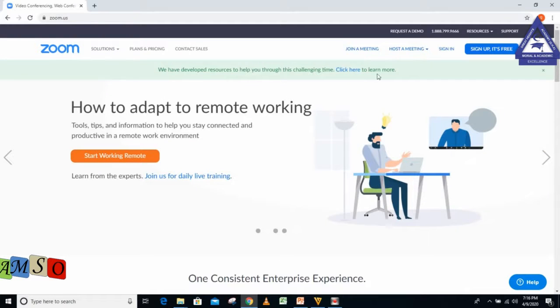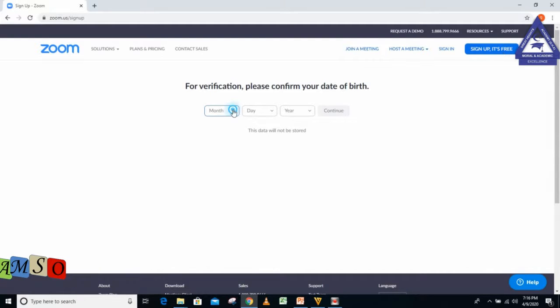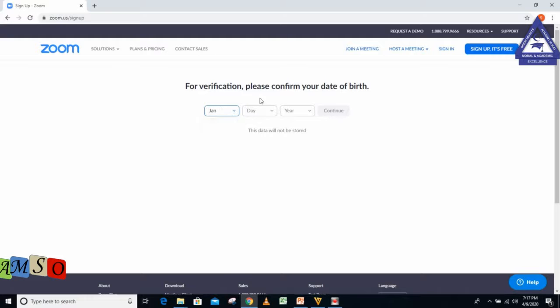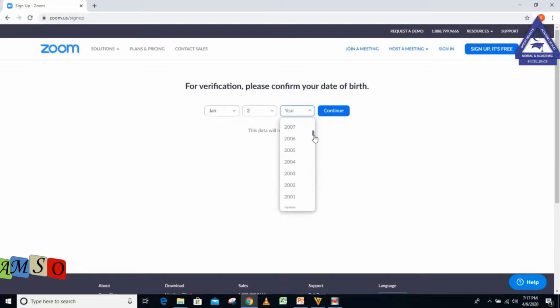After clicking enter, it displays this environment. The next thing I'm going to do is click on Sign Up for Free. It displays another page where I indicate my birth date. Let's put the year 2000, then I click continue.